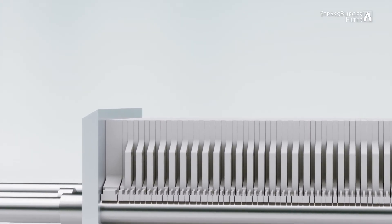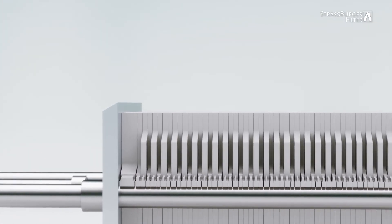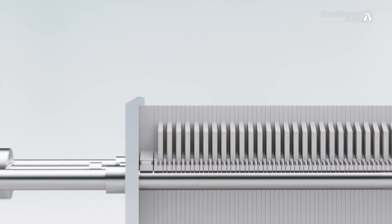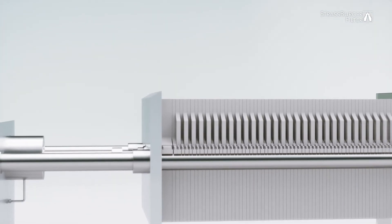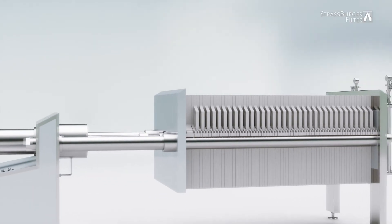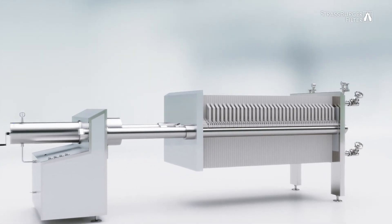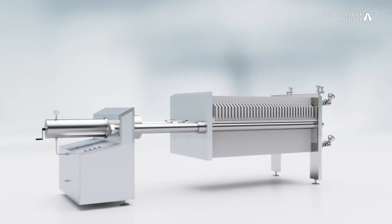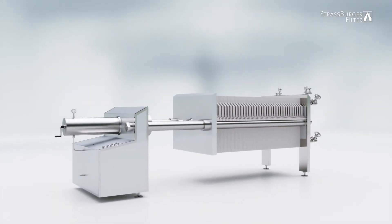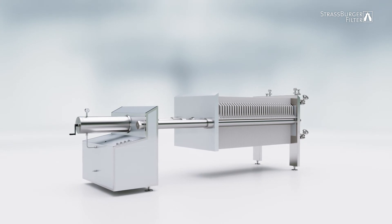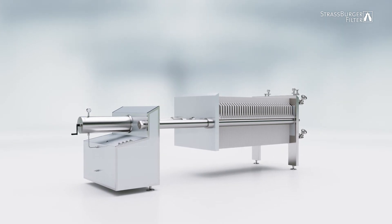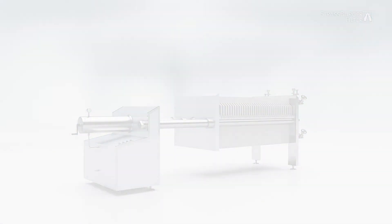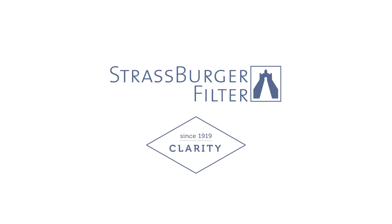Straßburger Filter develops and builds filtration solutions for demanding applications. The Hermetics sheet filter is one of our innovations and it will offer you reliable service. Contact us! Straßburger Filter. Clarity since 1919.